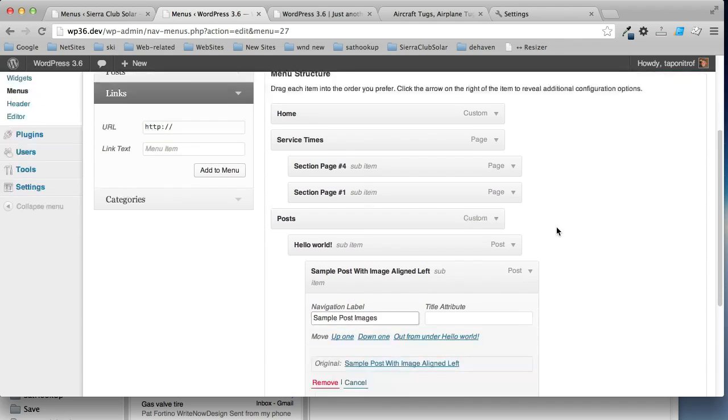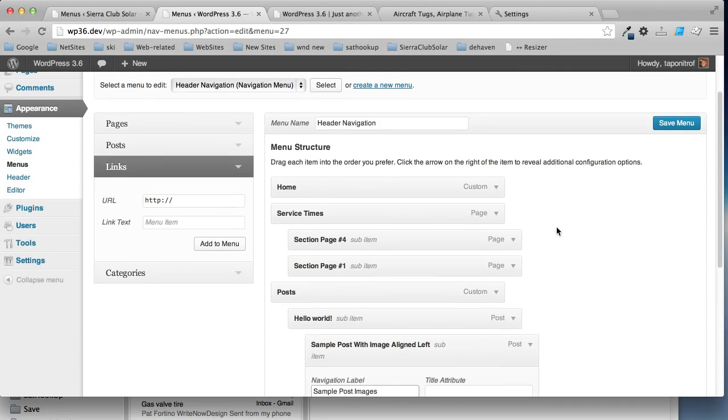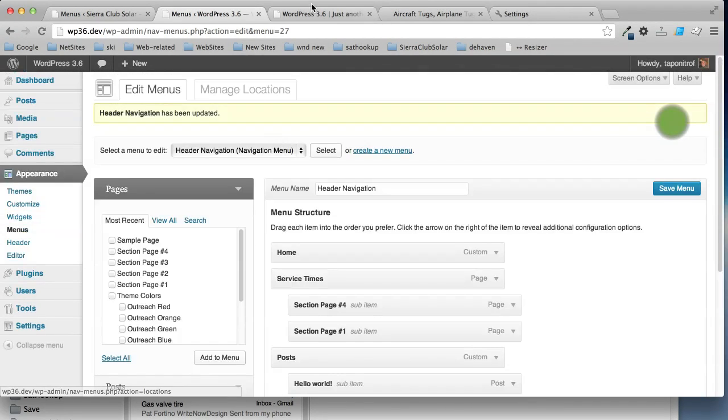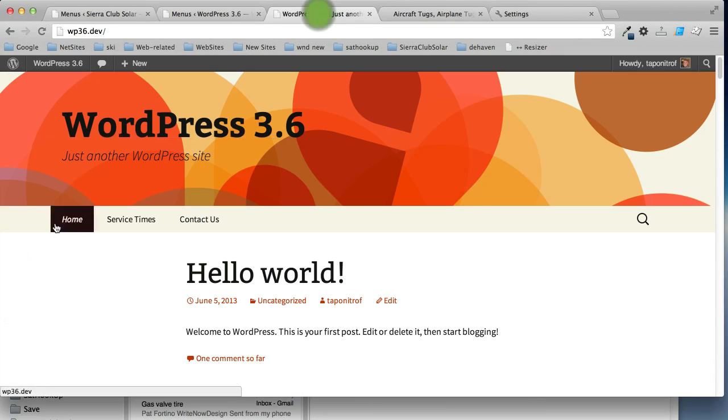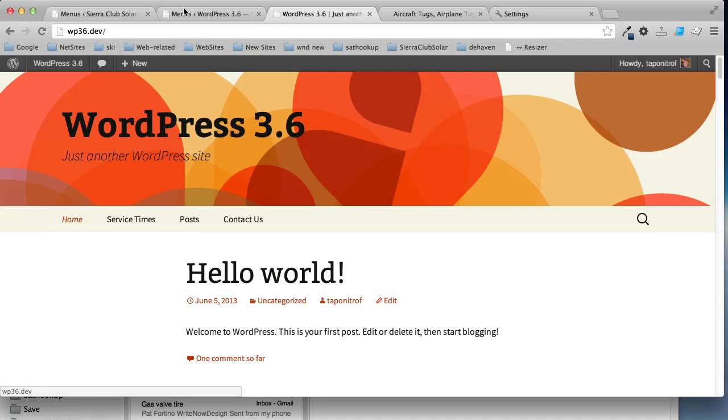Okay. And again, click save the menu. Reload the page. Now we have post, hello world and sample post.